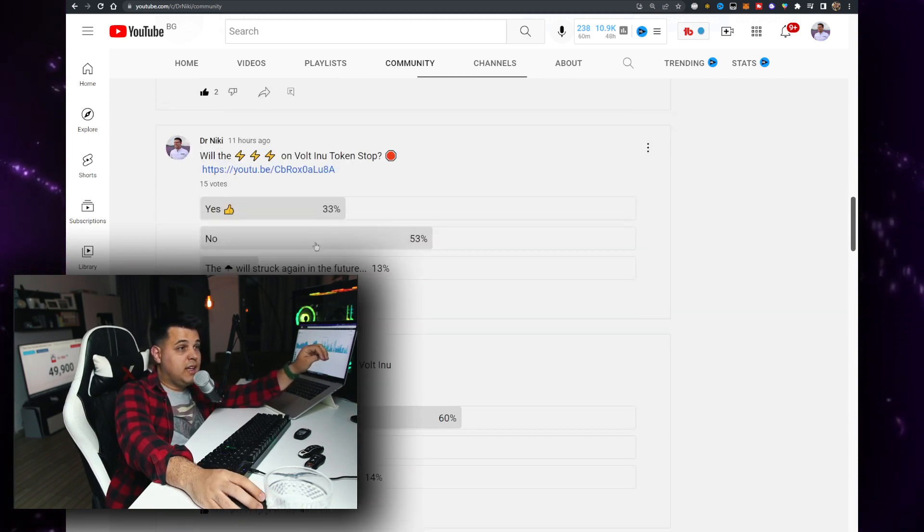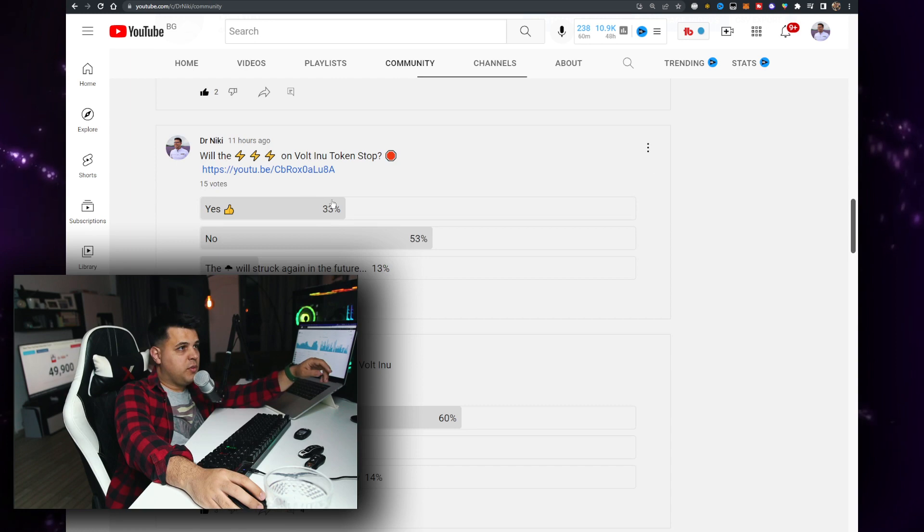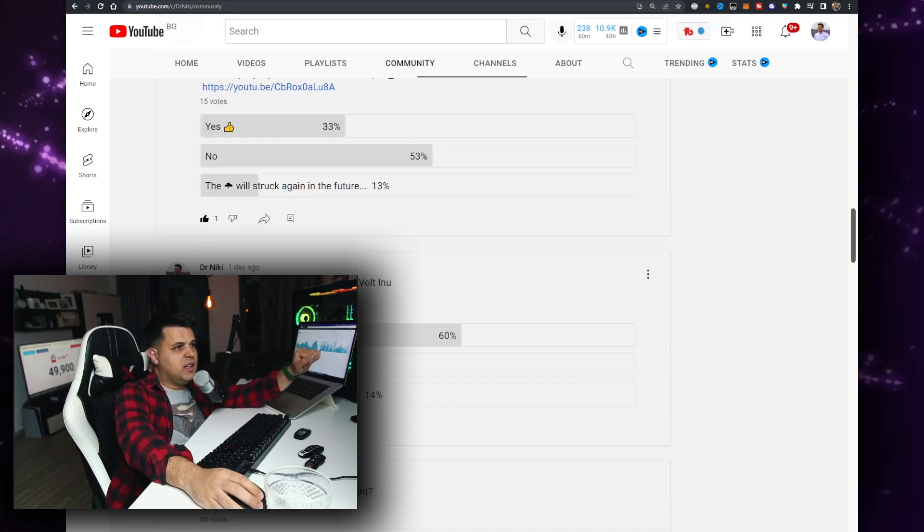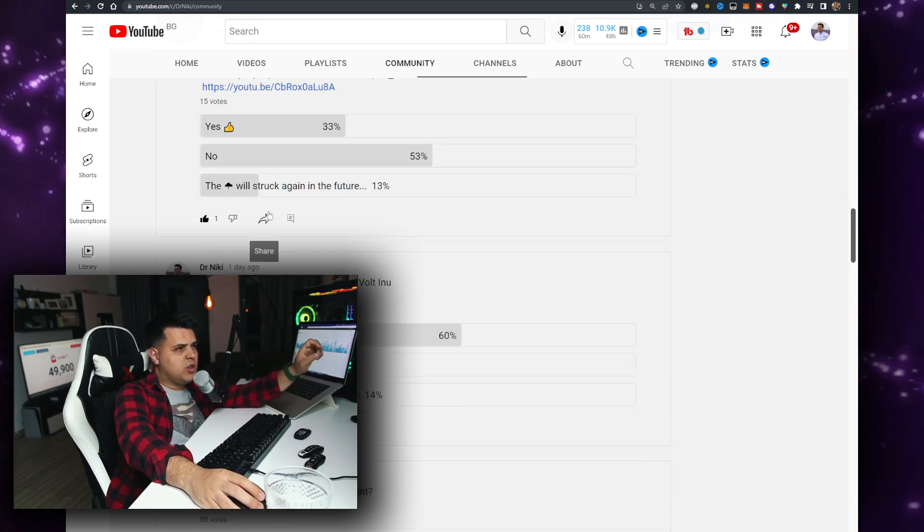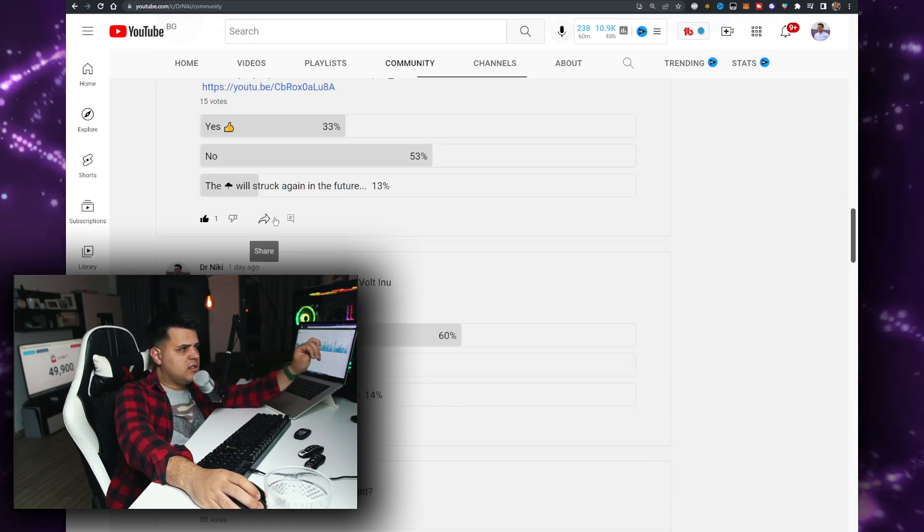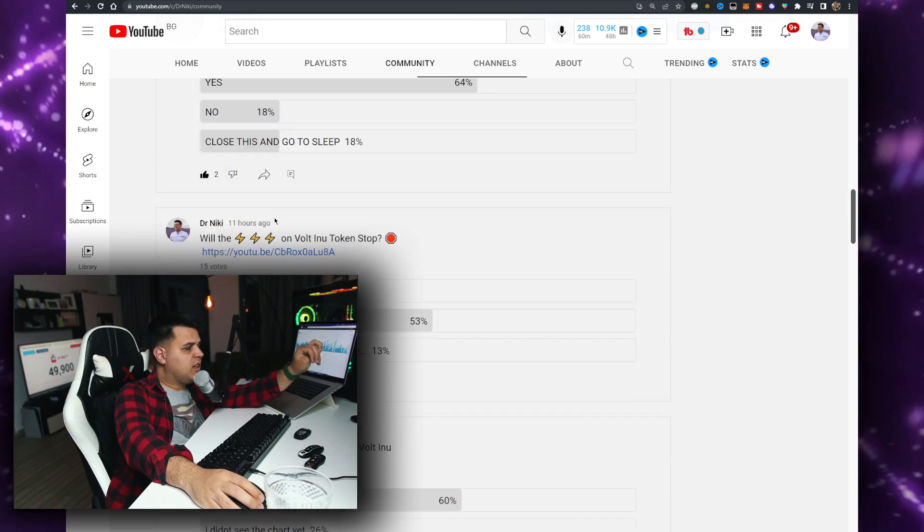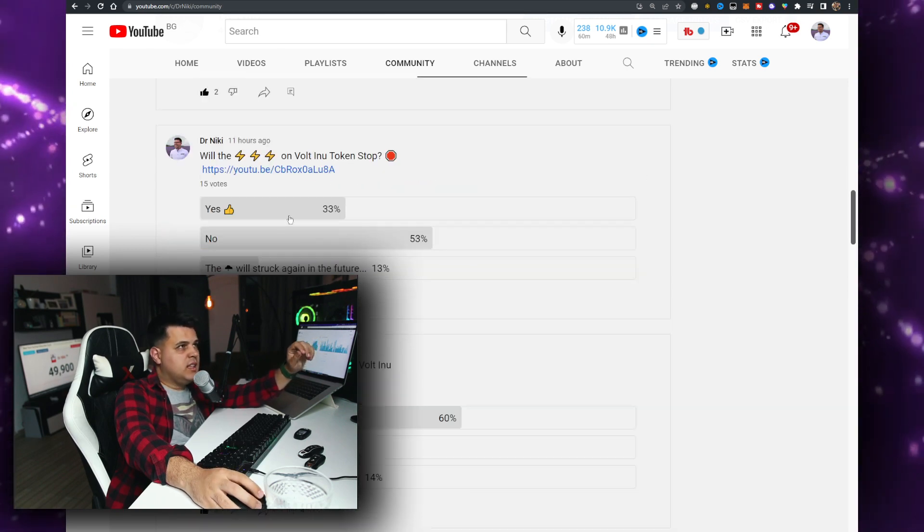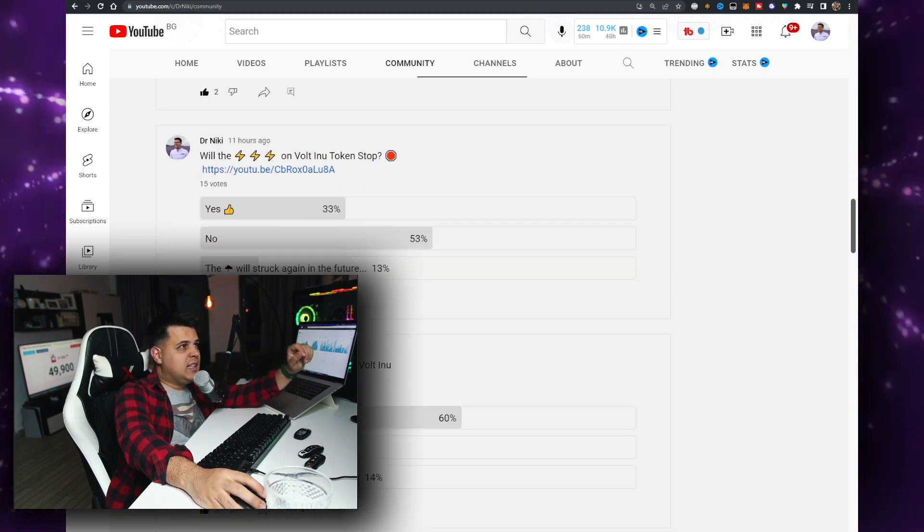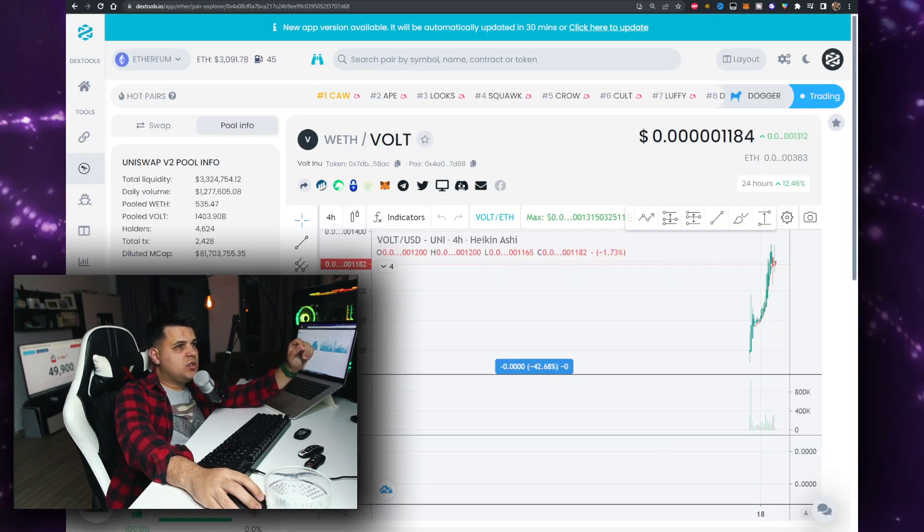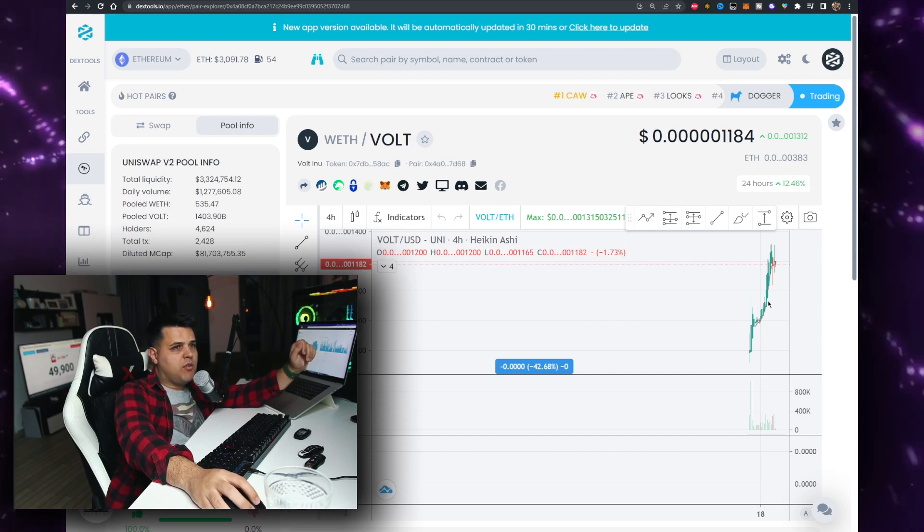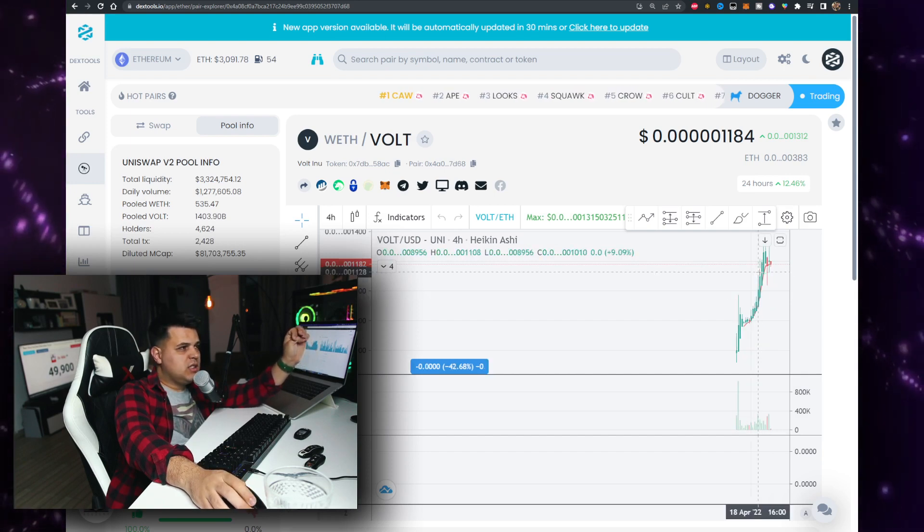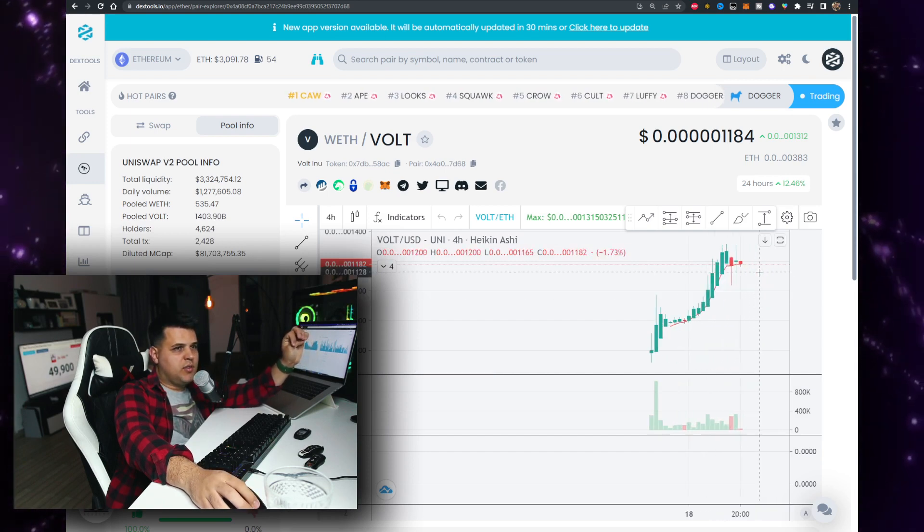The lightning will strike again in the future. This is insane and we're continuing to pump right here. As you can see, there's some resistance happening right now.